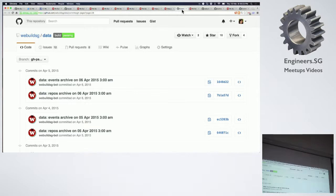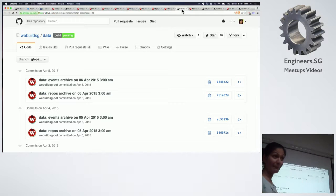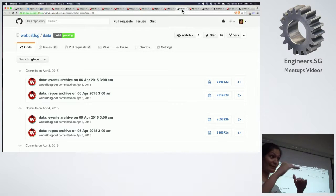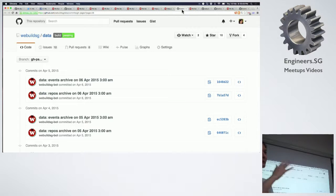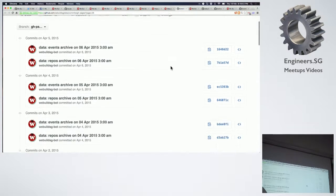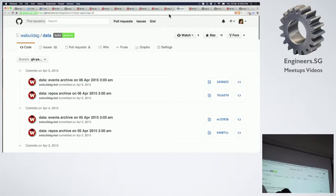What we did is take two snapshots every day at 3am while all of us are sleeping — one for events and one for repositories. This was implemented in December 2014, and we started collecting the snapshots. Over the course of 2015, it just kept collecting and collecting. As you can see, there are lots and lots of JSON files.